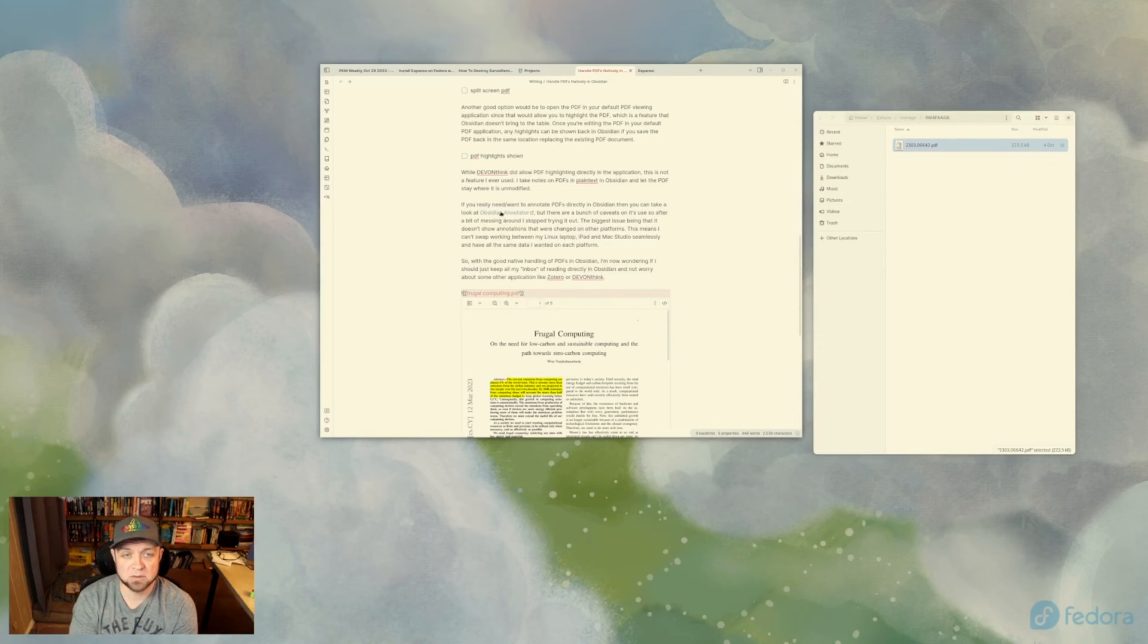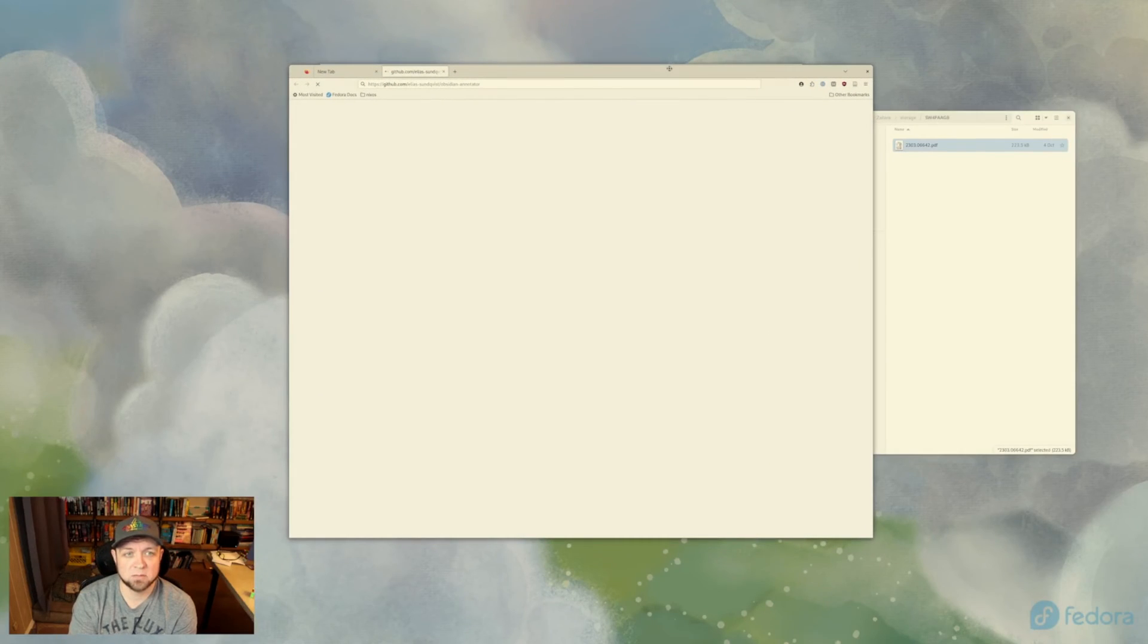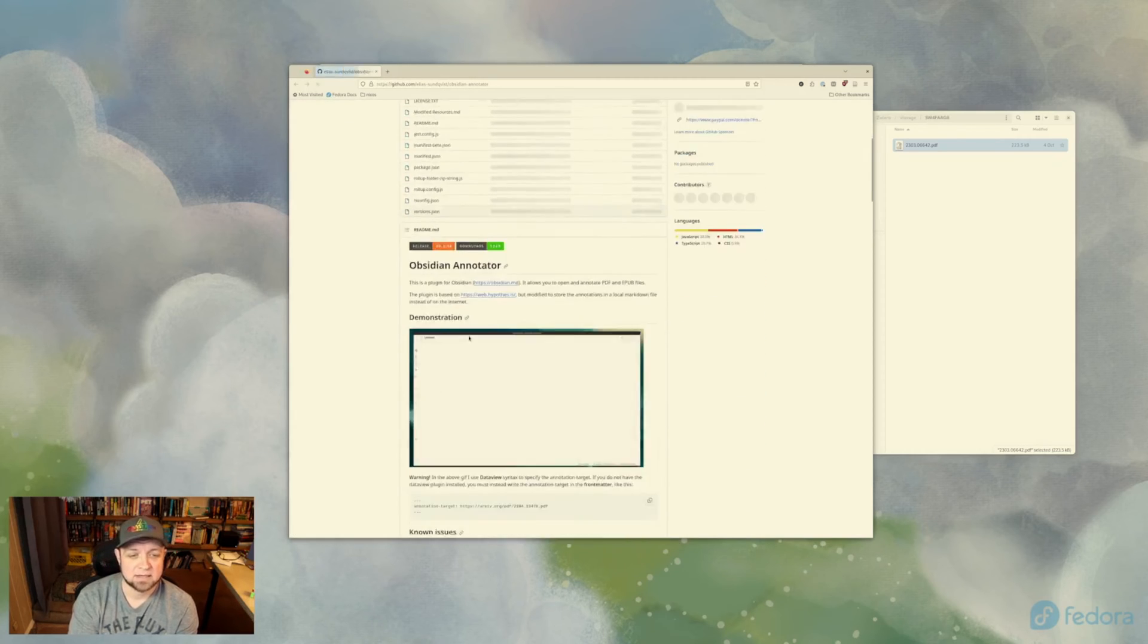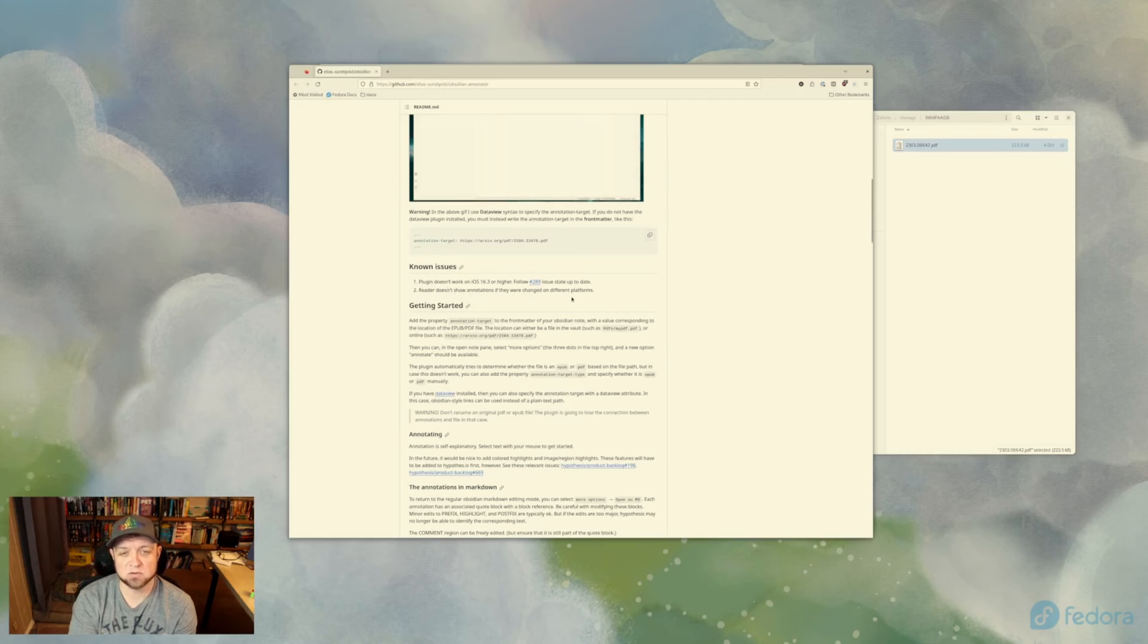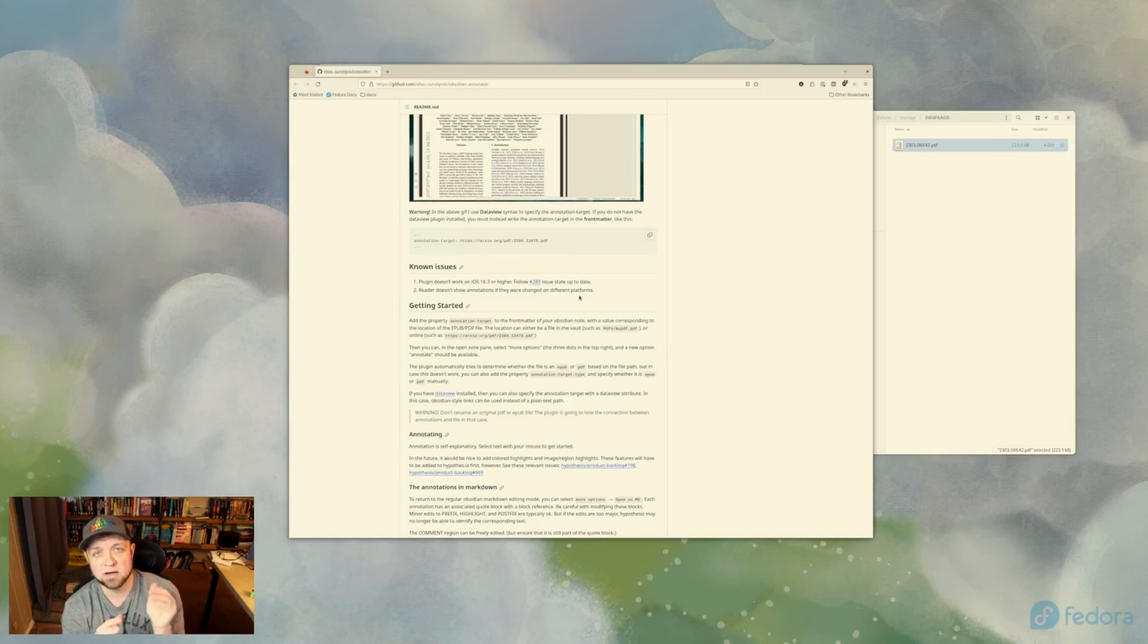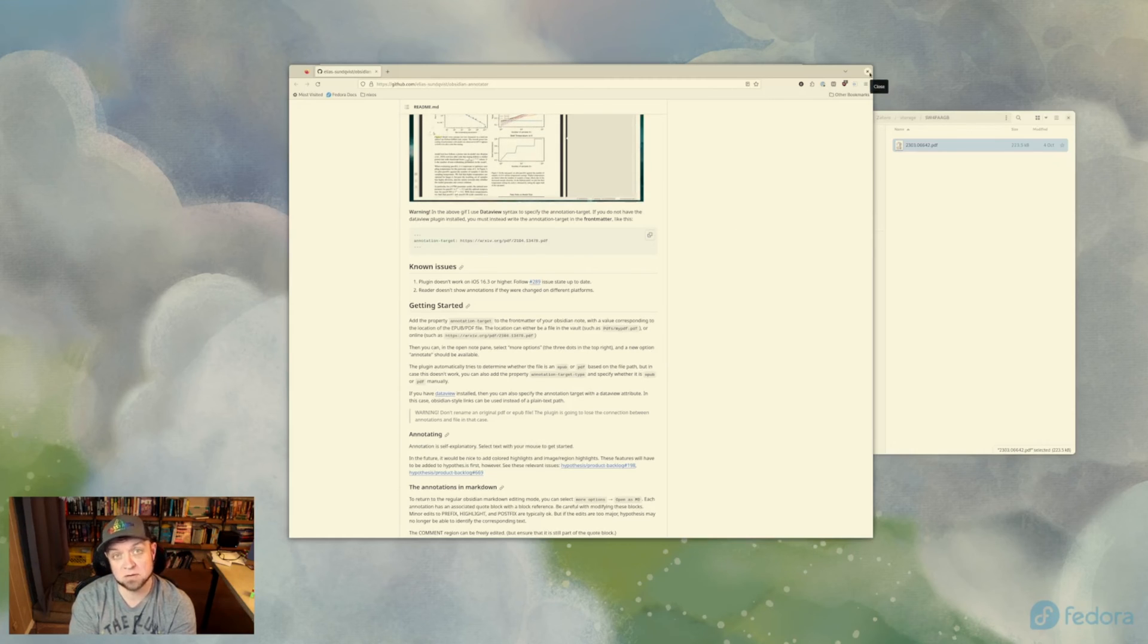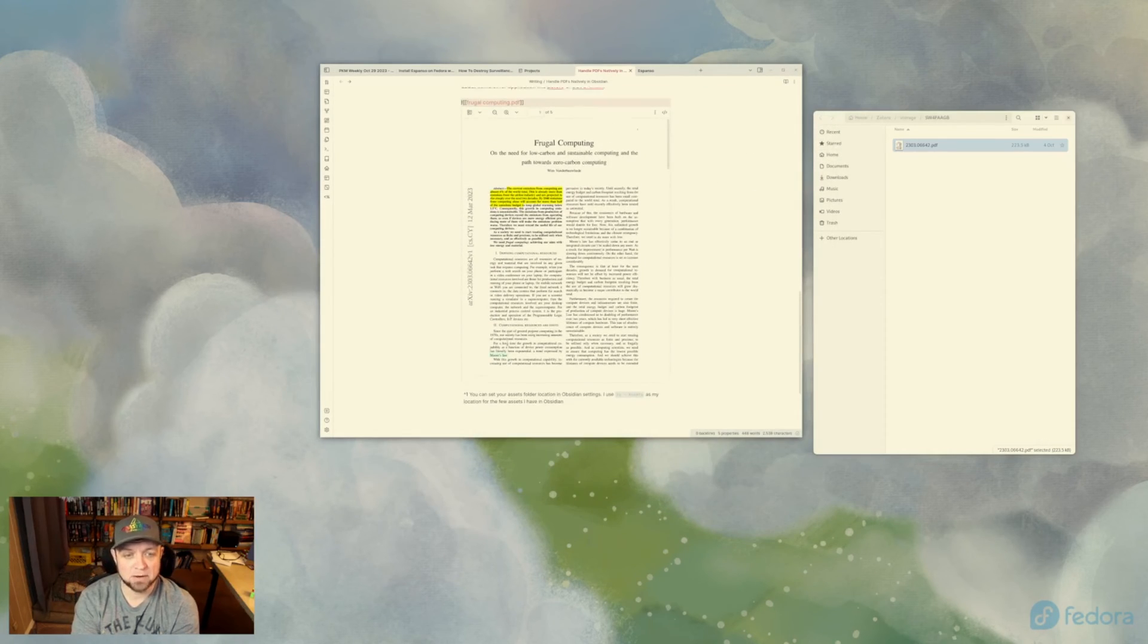The other thing that you can look at if you really want to do annotations is Obsidian Annotator right there. So this is another plugin for Obsidian that lets you annotate your PDFs inline, like right in Obsidian. But it's got some caveats to it. One of the caveats is that if you change your annotations, you see right here in the caveat section, plugin doesn't work under iOS 16.3 and higher. So I do use my iPad a bit still, and that doesn't work for me. And the reader doesn't show notations if they're changed on different platforms. So if I made an update here on my Fedora machine, and then I use my Mac right now after that to make another notation, then it wouldn't work. And that honestly just doesn't work for me. I need my solutions to be cross-platform. I would prefer if it's also iOS ready, and this isn't. So then I just can't use this one.